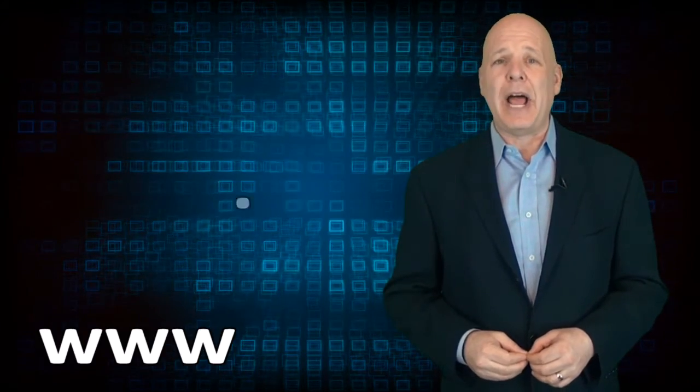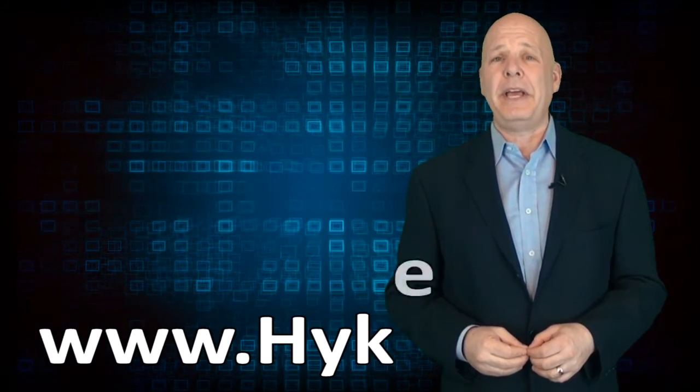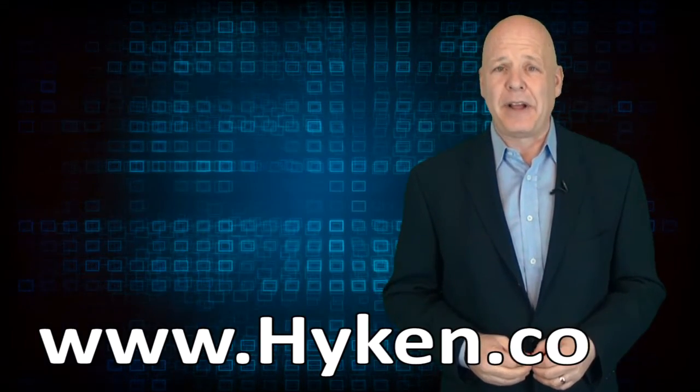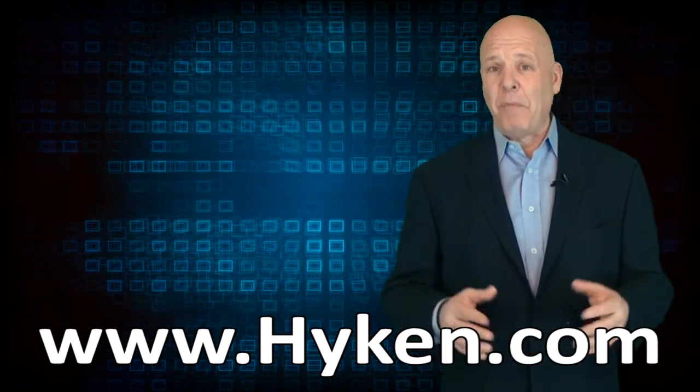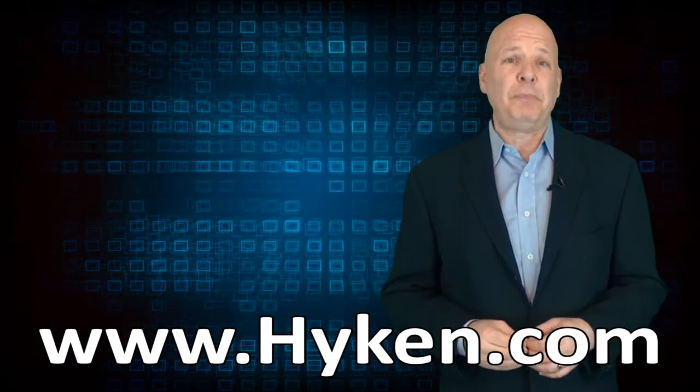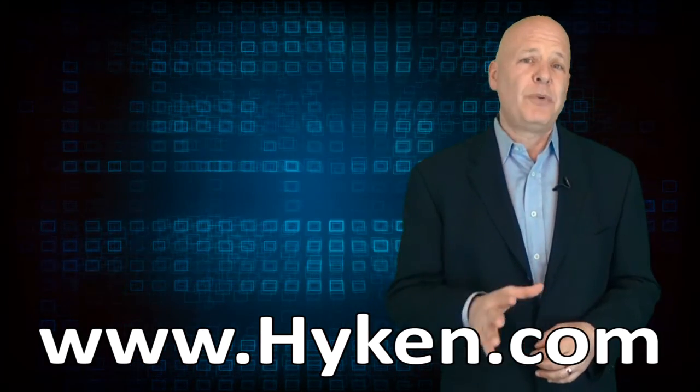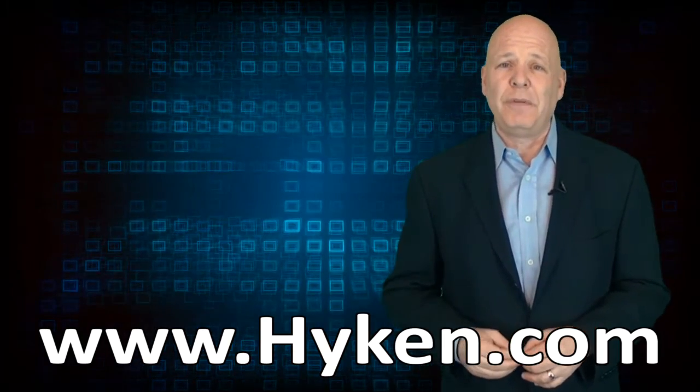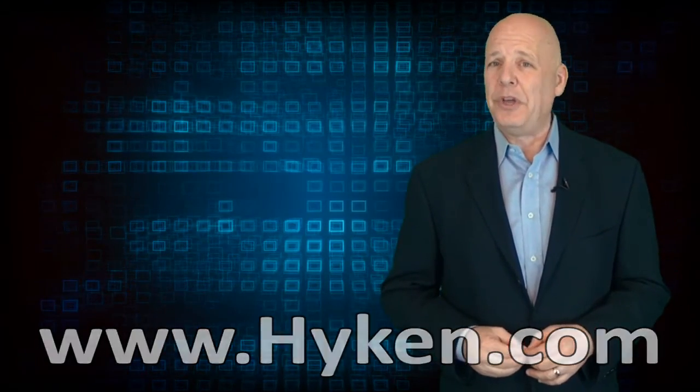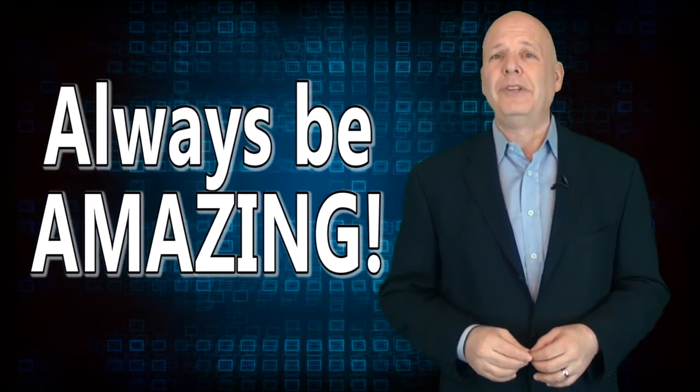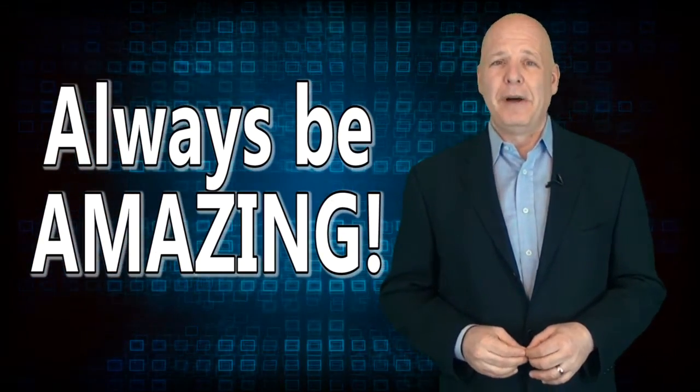Well, I hope you enjoyed this short lesson. Please be sure to visit my website, which is www.hyken.com. There you'll find more information about my speaking programs, as well as hundreds of customer service articles that you can read and share with your colleagues. Thank you very much for tuning in. This is Shep Hyken reminding you to always be amazing.